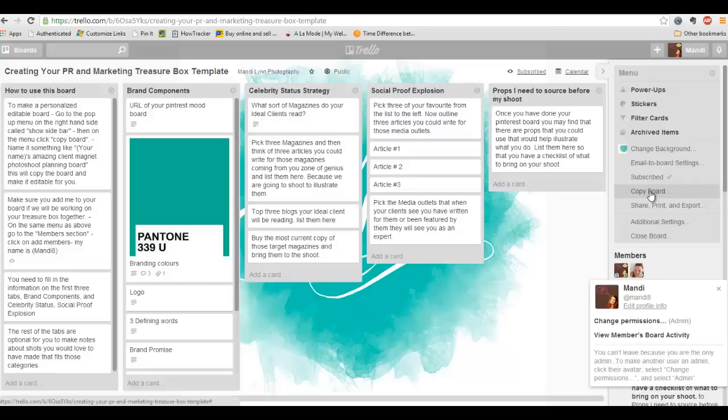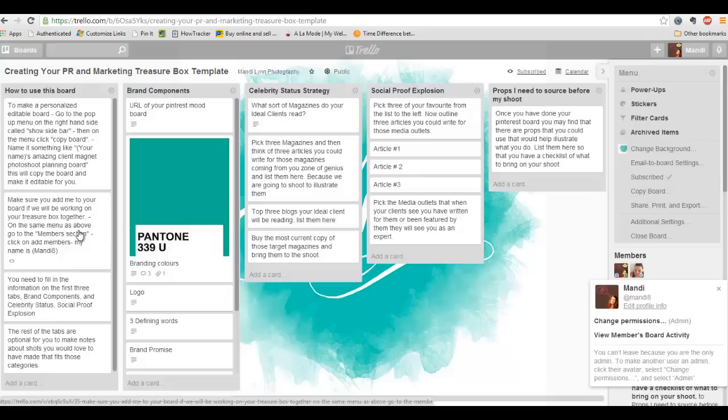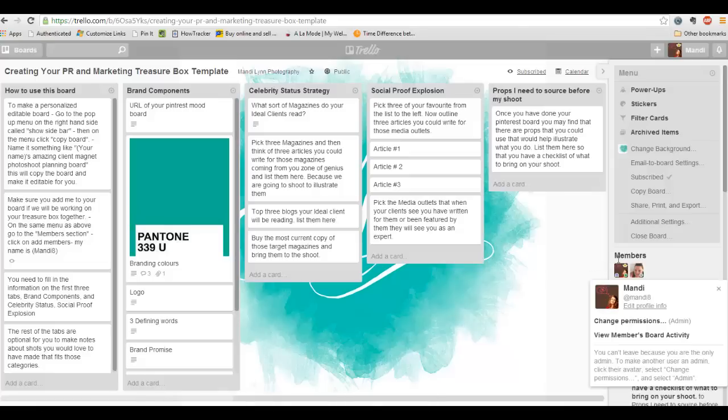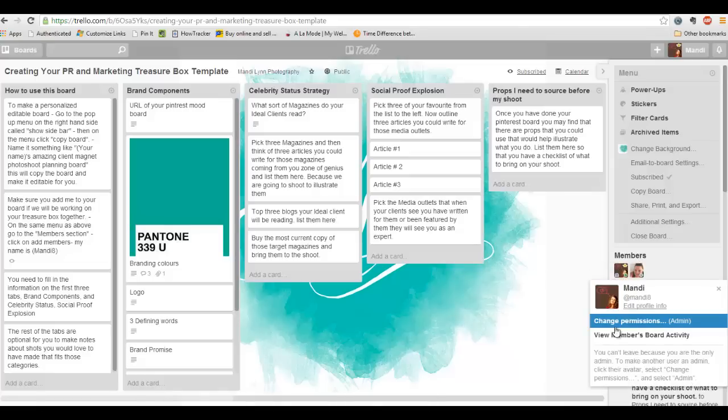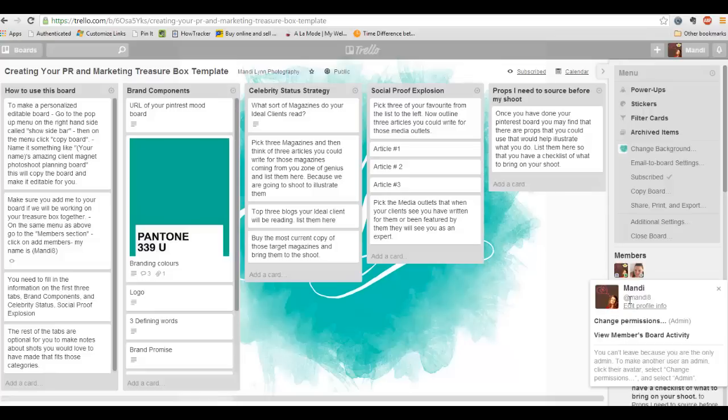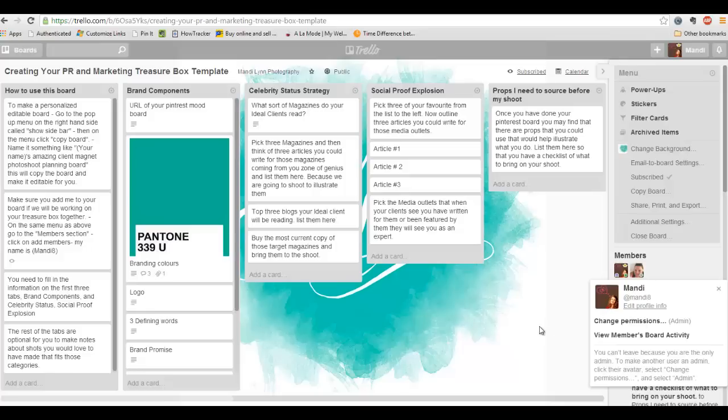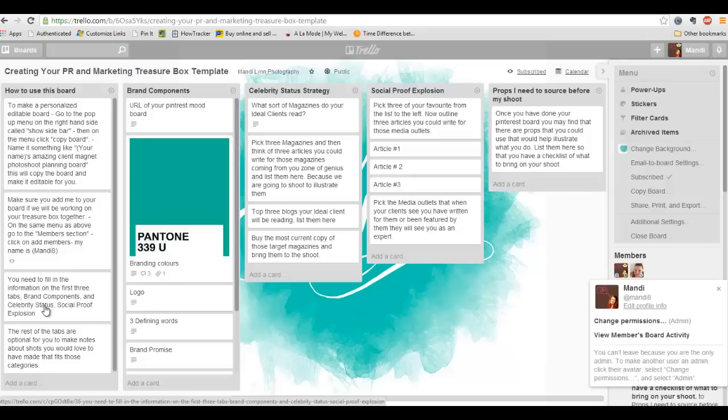And you're just going to copy this board and make a copy for yourself and name it whatever you want to name it. Like my awesome photo shoot board, whatever is going to help you to find it again. Once you do that, then it becomes editable and you can change all the little bits on it.